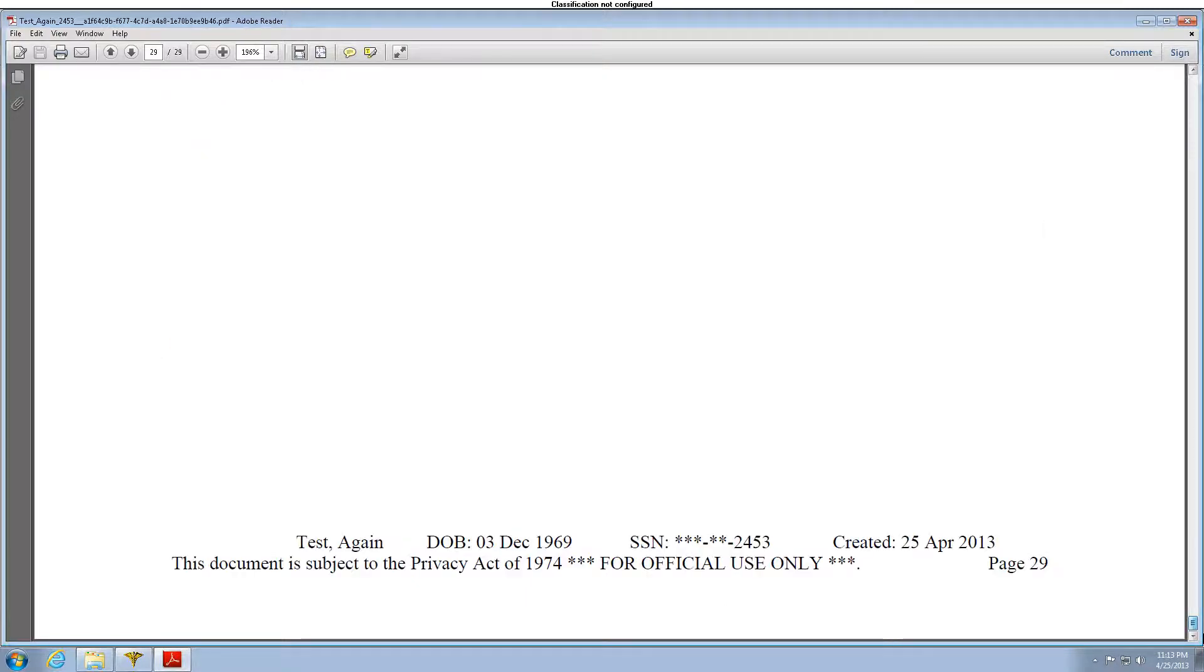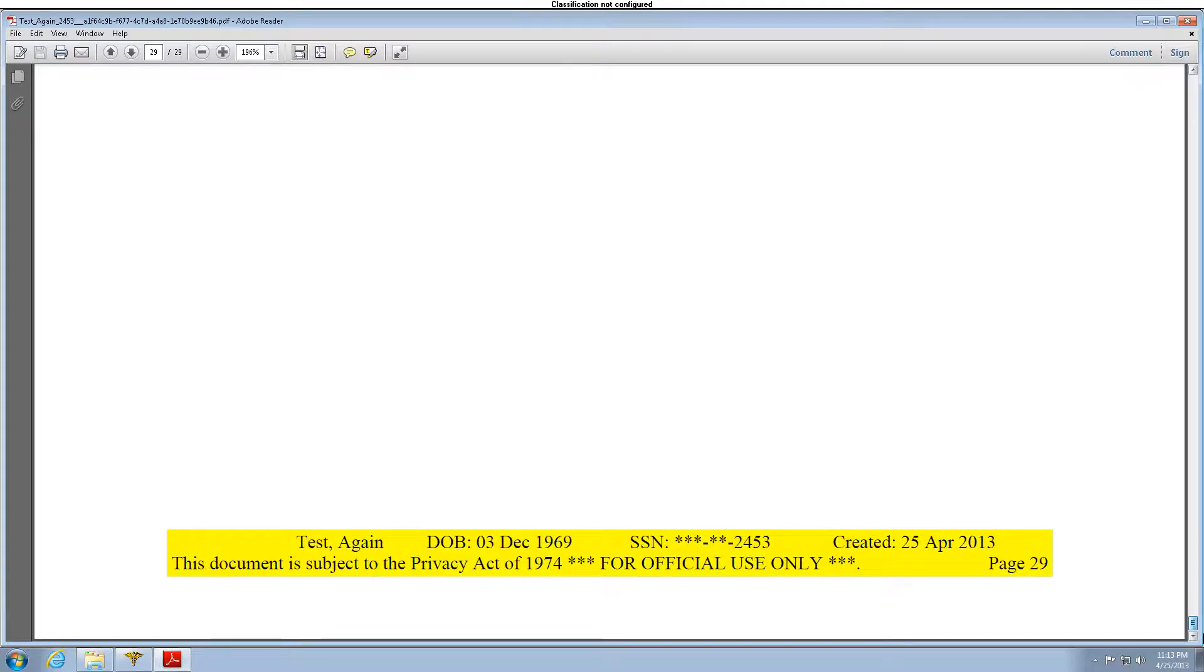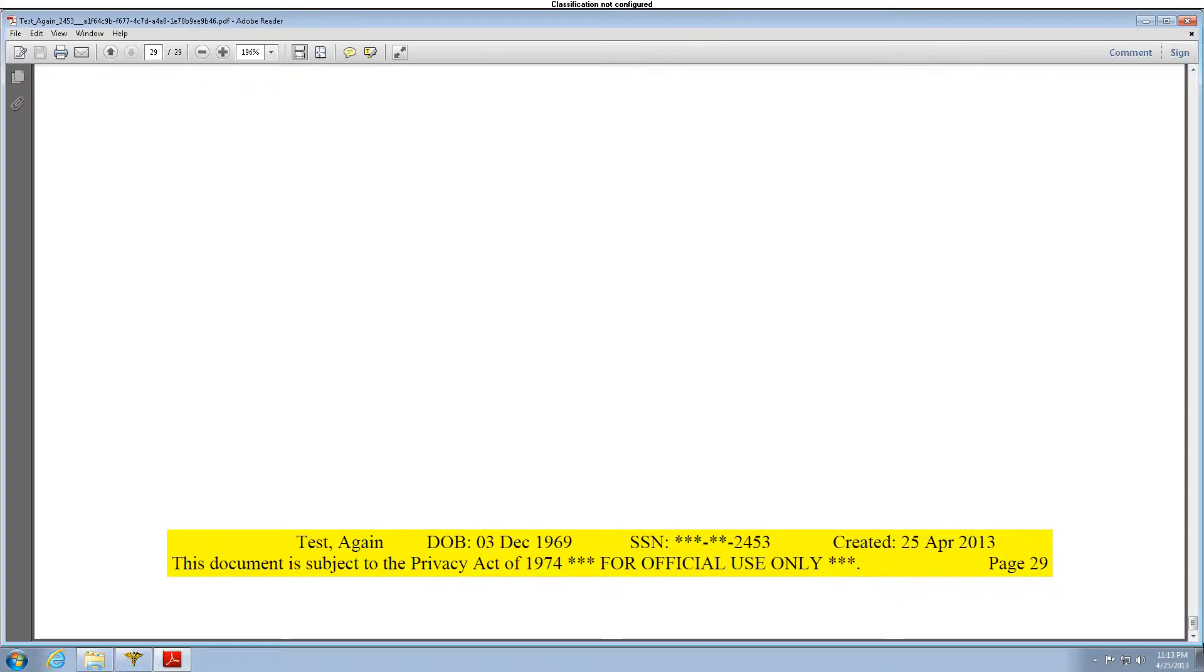The bottom of each page contains this information: Patient's name, date of birth, last four digits of the sponsor's social security number, date created. This document is subject to the Privacy Act of 1974, for official use only, and a page number.